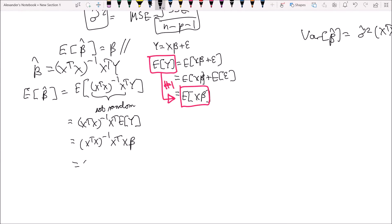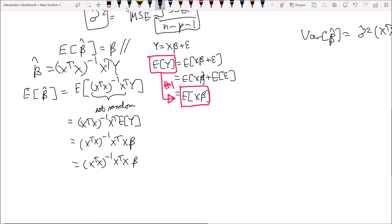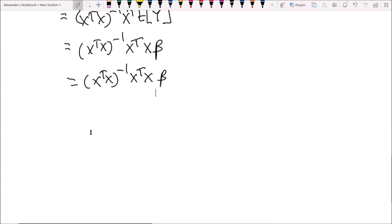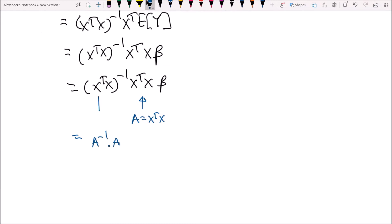So we have x transpose x inverse times x transpose x multiplied by beta. If we let A equal x transpose x, we have A inverse times A, because we have the inverse of A here. And A inverse times A is always equal to an identity matrix.